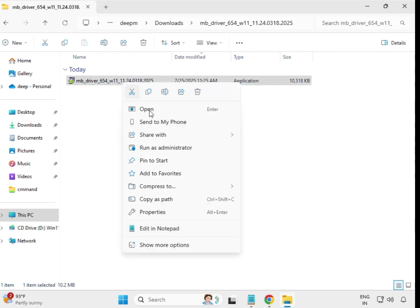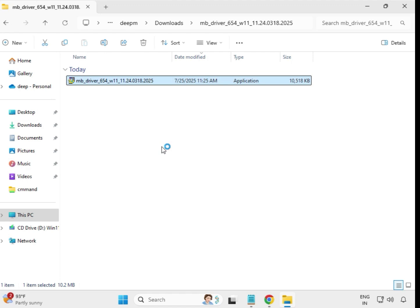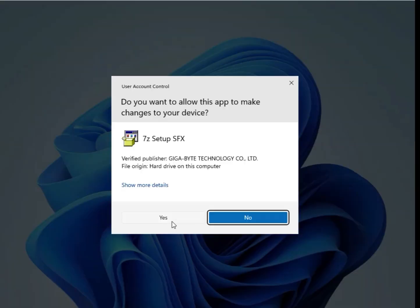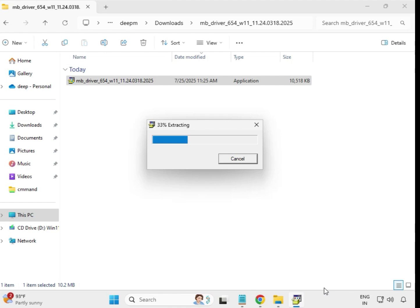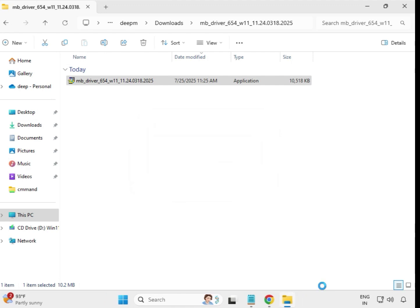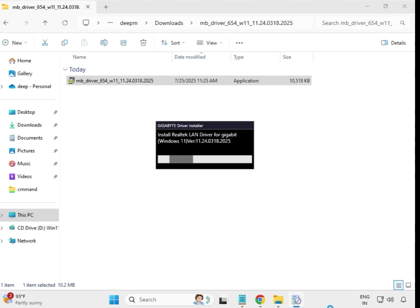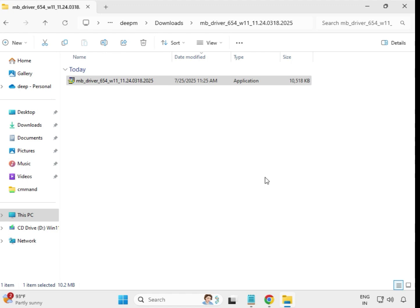For the third driver, select the file and right-click to Run as Administrator. Click Yes. Click Install. The installation process is very simple. When it closes automatically, that means this driver is installed.